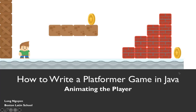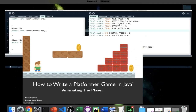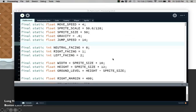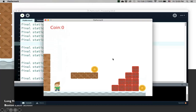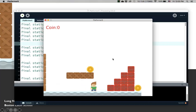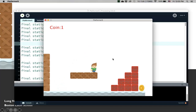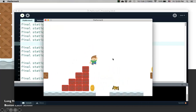Hi and welcome back to How to Write a Platform Game in Java. In this video we are going to animate the player. So let me show you what this will look like. Our player is finally animated. If I walk right, he walks. If I walk left, if I jump, there is a different jump image. So that's basically what we want to do today.